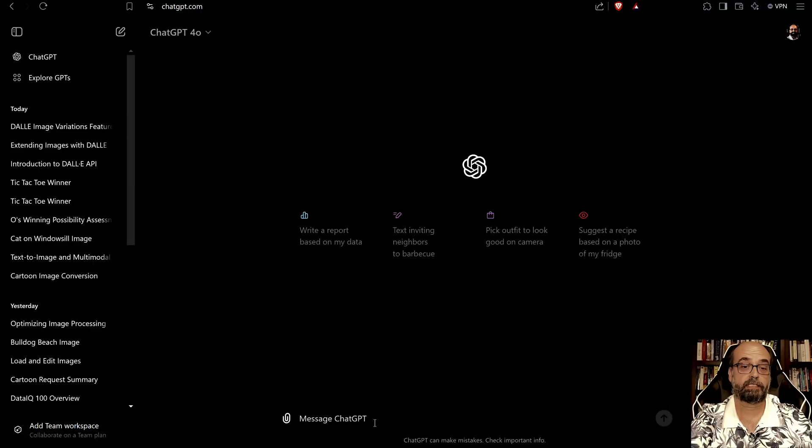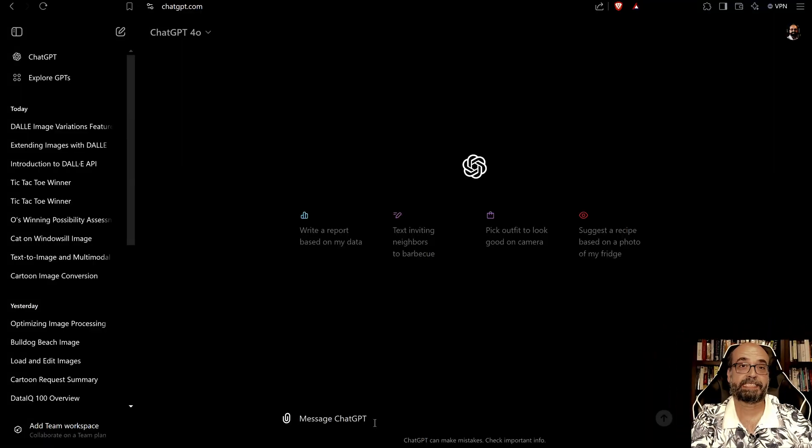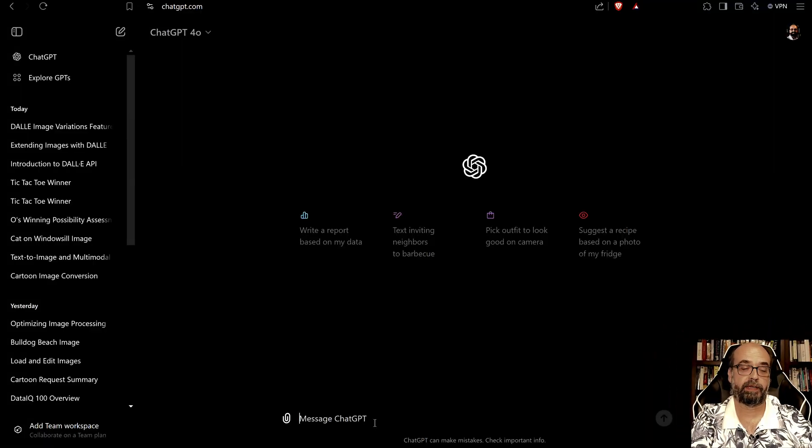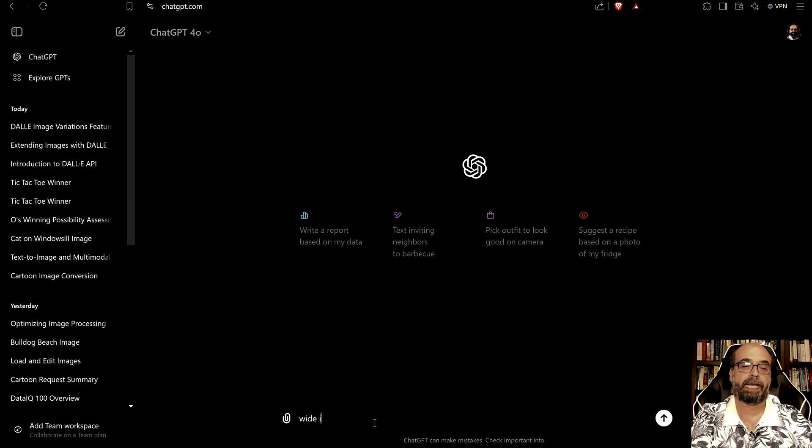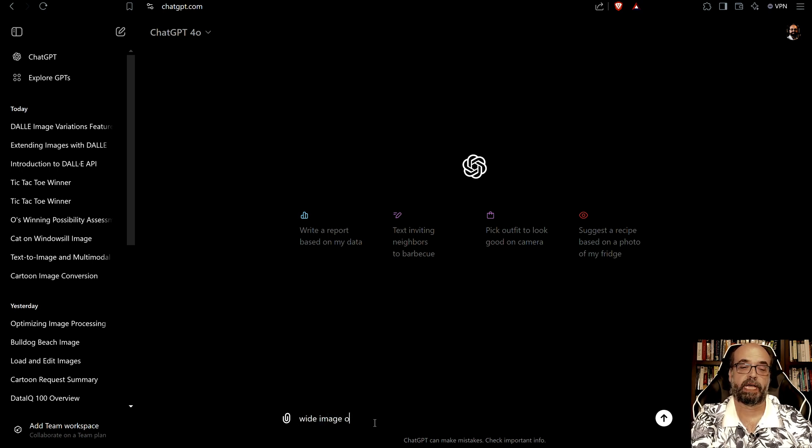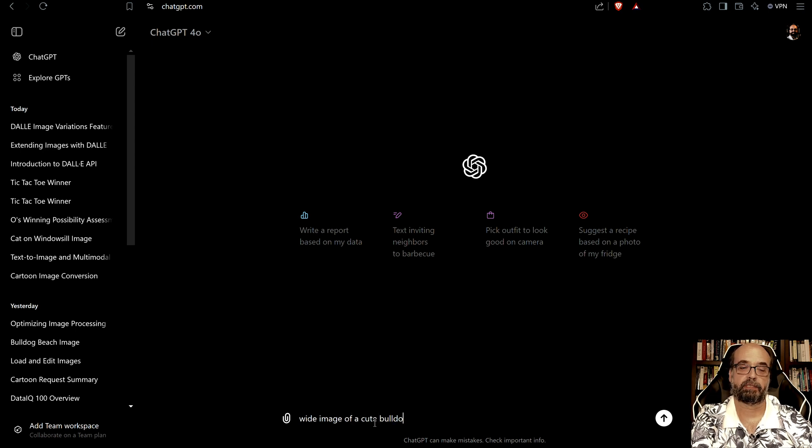Text-to-image, it's not necessarily an LLM that you're dealing with at that point. It could be stable diffusion or something else like Dolly. You are giving it a text prompt to describe an image and then it gives you something back. For example, you could give ChatGPT a wide image, usually you want to say wide or square, of a cute bulldog.